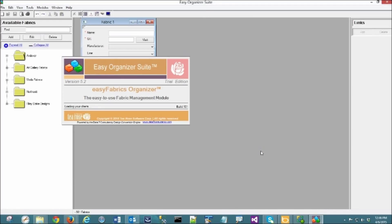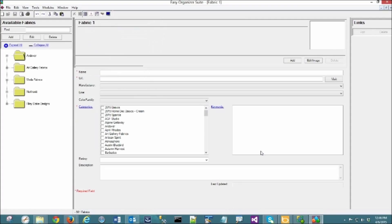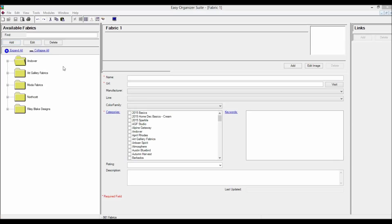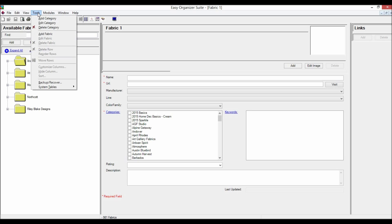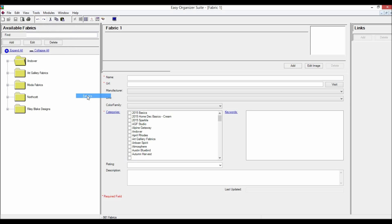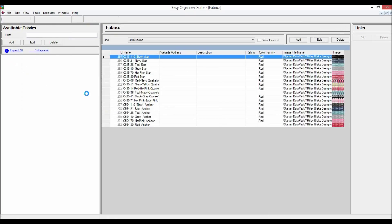If another module is open, select the Modules menu, then select Easy Fabrics Organizer, or click on the Easy Fabrics Organizer icon in the toolbar. You will see the available fabrics on the left arranged in categories, a blank fabric chart in the middle panel, and links in the right panel. To view the Fabric System Table — in the Pro Edition only — select Tools > System Tables > Fabrics from the menu.